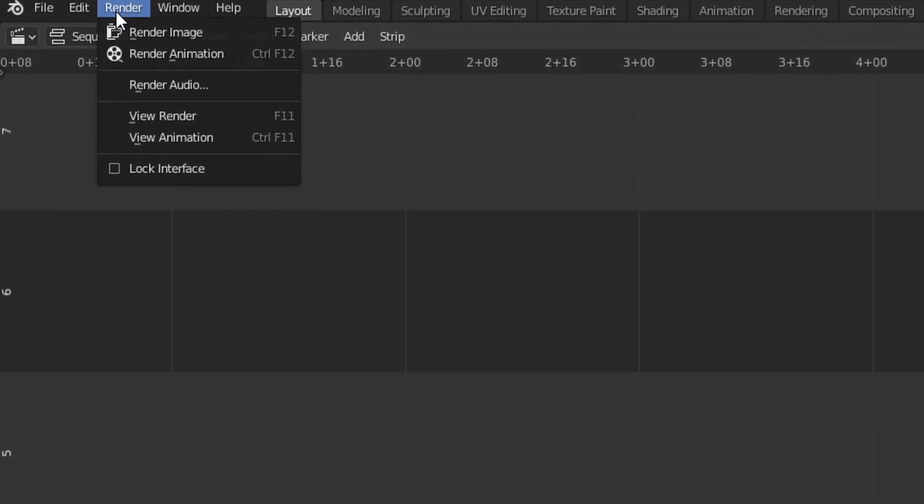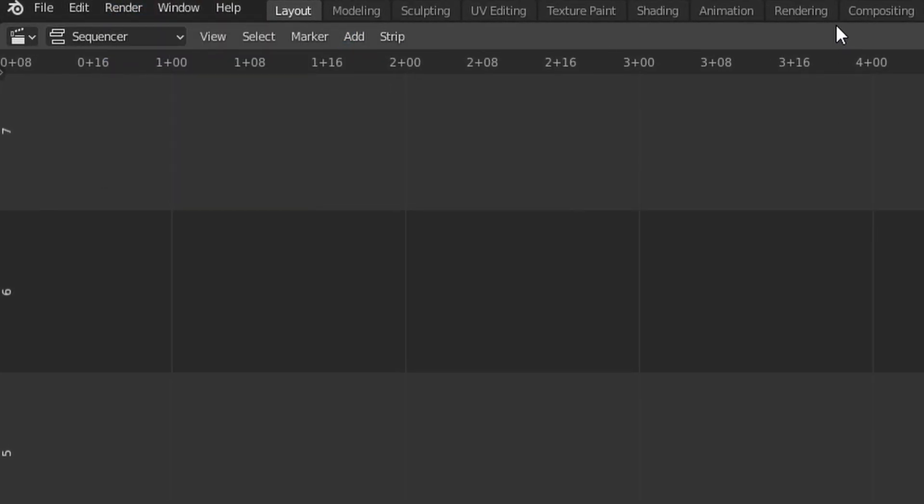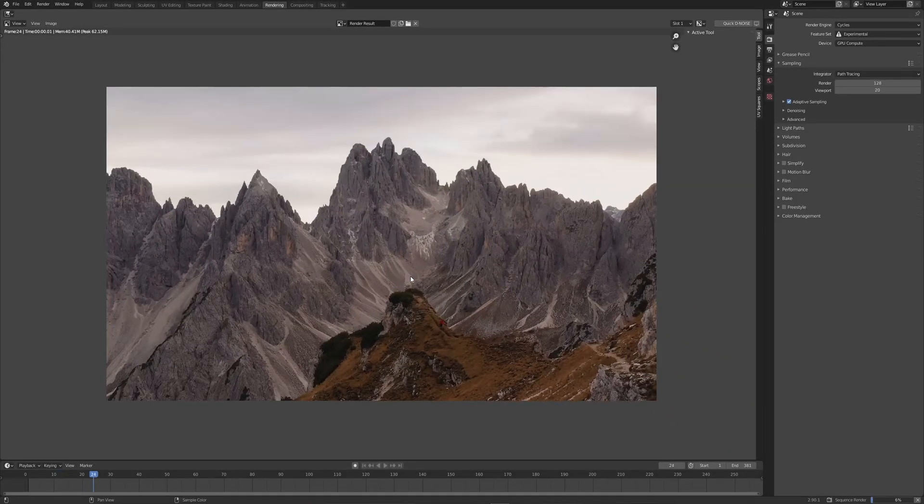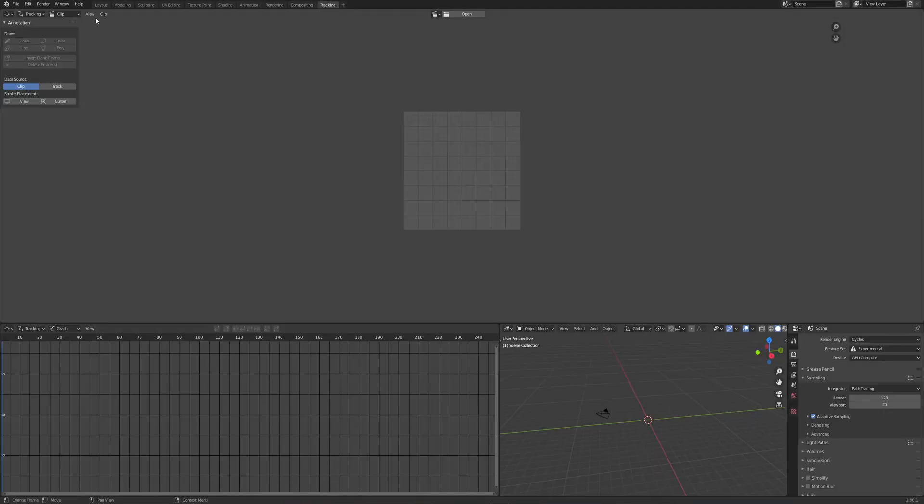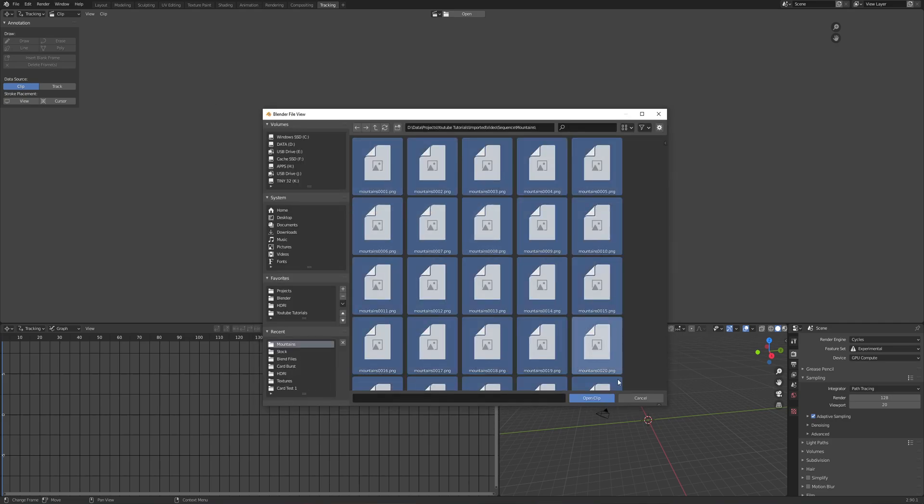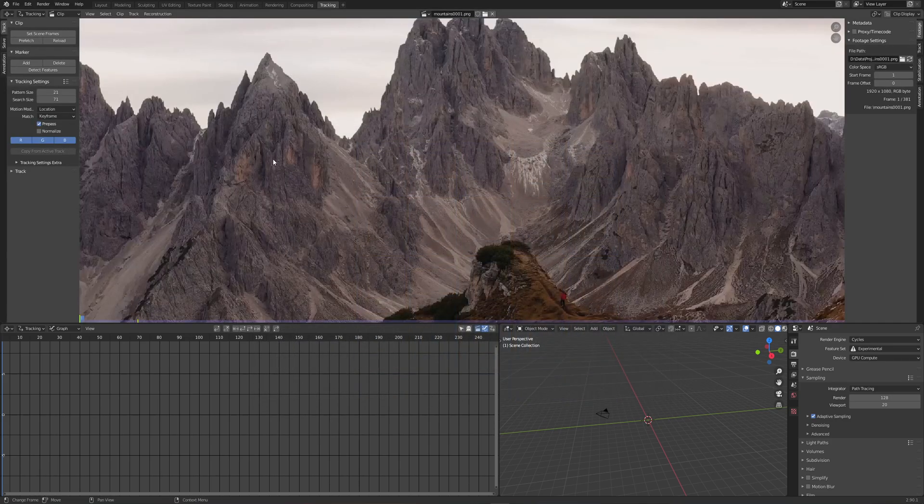Once your render is finished, we're going to jump over to the tracking tab. We're going to click Clip, Open Clip, and we're going to find that sequence that you just rendered out.